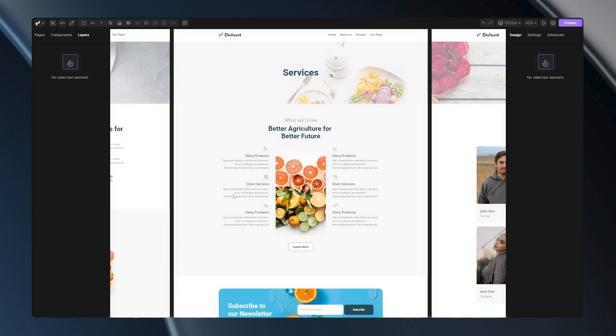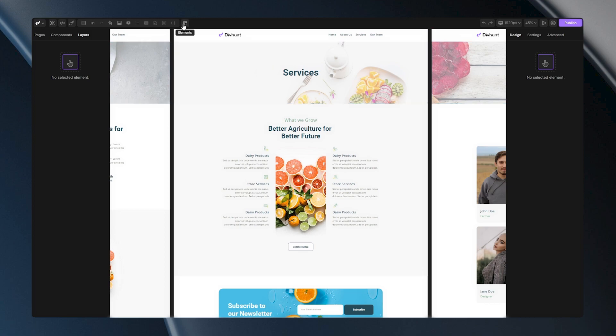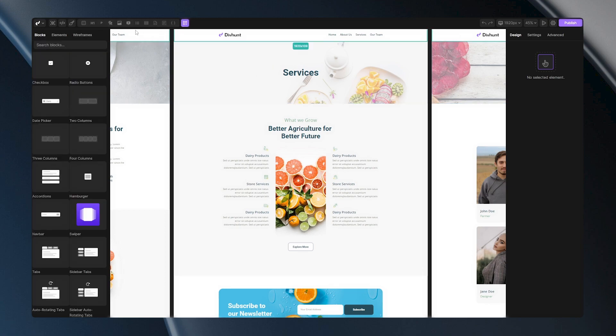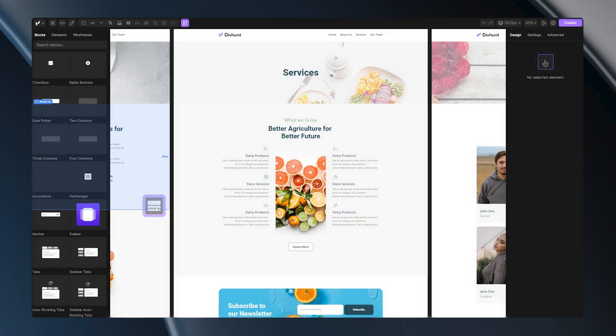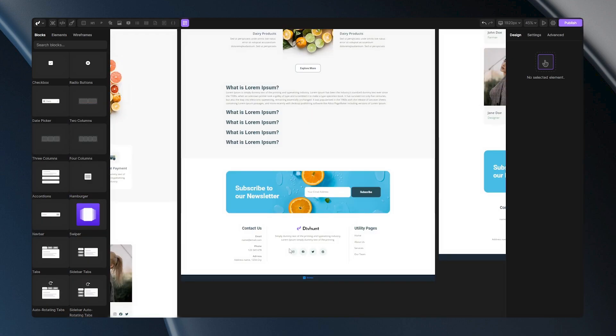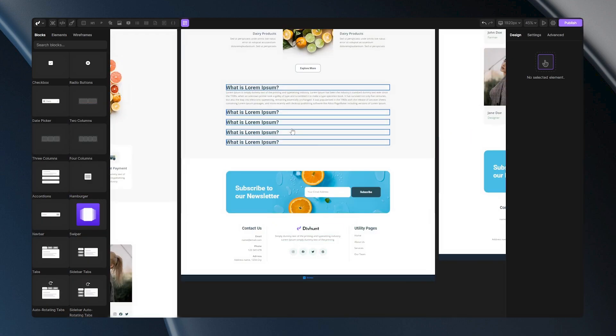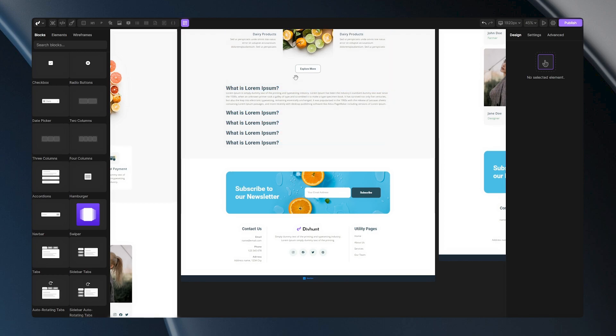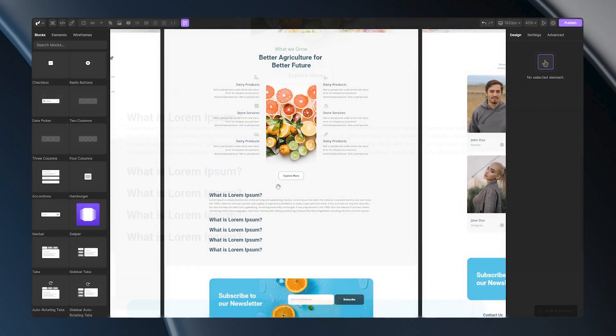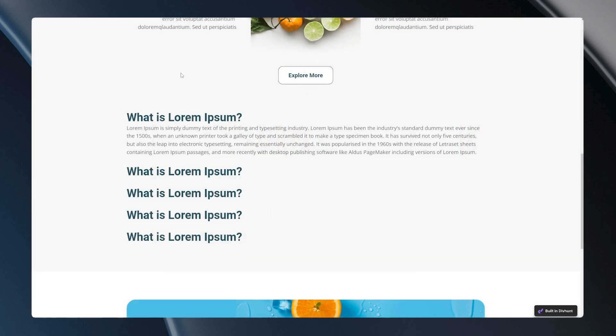As I mentioned before, you can add FAQs in Div Hunt just in a few clicks. And how to do that? You just need to go here to the Elements and into the Blocks panel, you will notice Accordions. You just need to click and drag it into your structure and you have your FAQs right into your project.